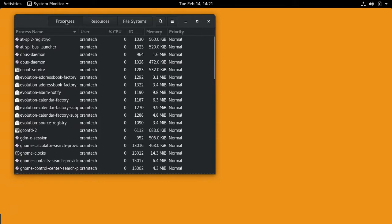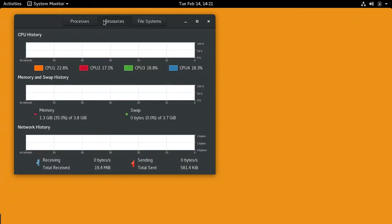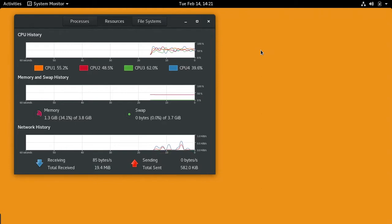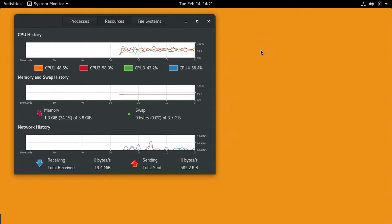Taking a look at the system monitor, and bearing in mind that I have a screen recorder going, I'm using just about 50% of my CPU capacity. I'm not using any swap, and I'm using 1.3 gigabytes of my 3.8 gigabytes of memory.